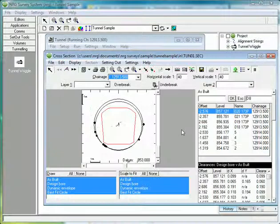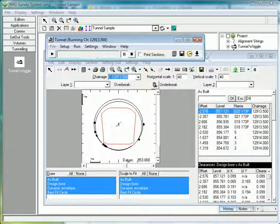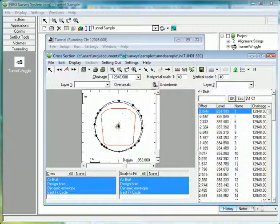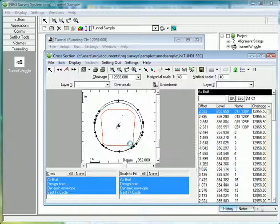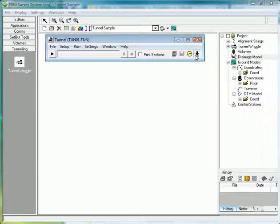Once we have that set, we can let it continue to run through all of the cross sections, printing the reports as it goes.